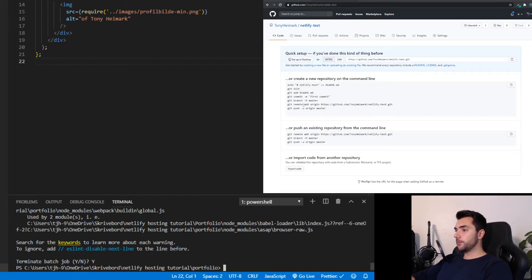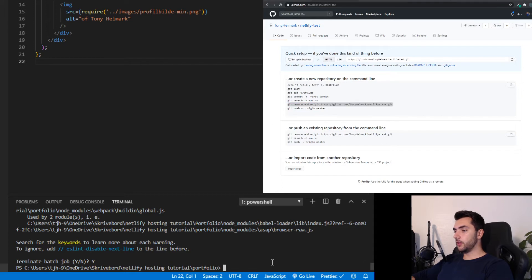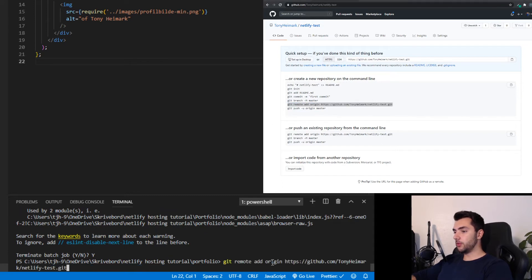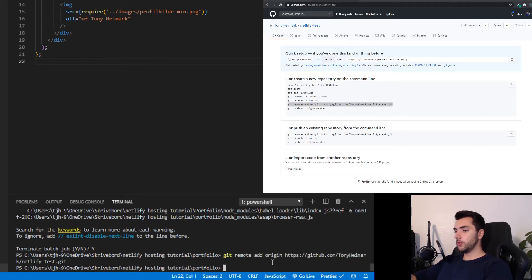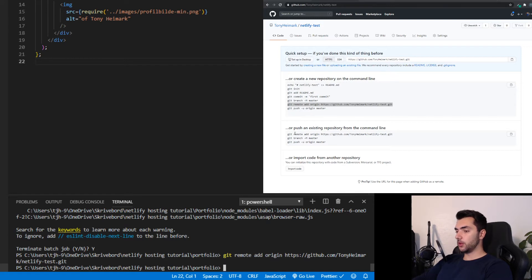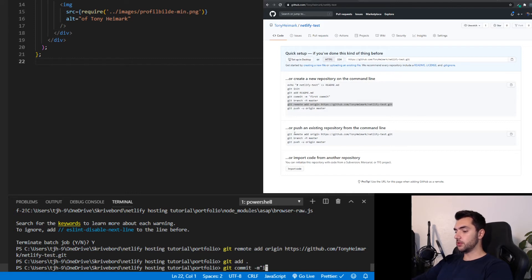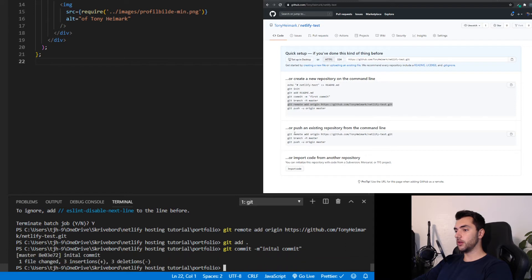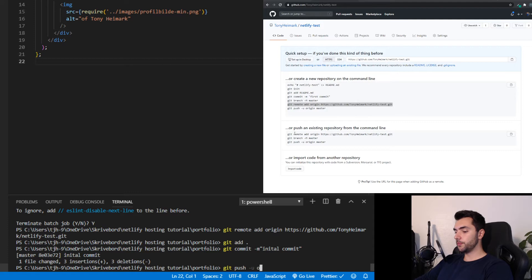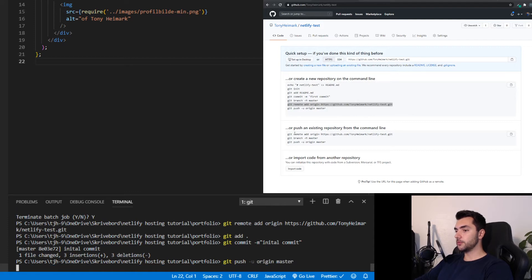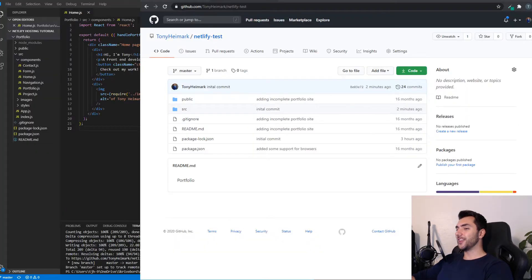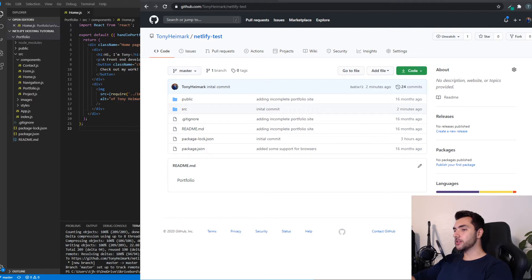From there, I can add the git repo of the new repo I made. And we can do git add everything, git commit message initial commit. There we go. Then I'm going to do git push u origin master. There we go. Now my code is safe and sound inside of my new GitHub repo.